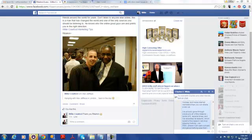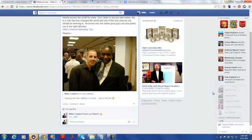Hey, this is Willie Crawford and I wanted to make a quick video to show you how I create HTML redirects — actually, HTML redirect code in PHP.